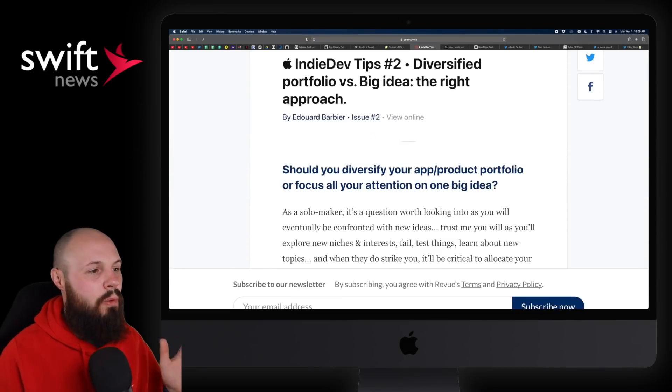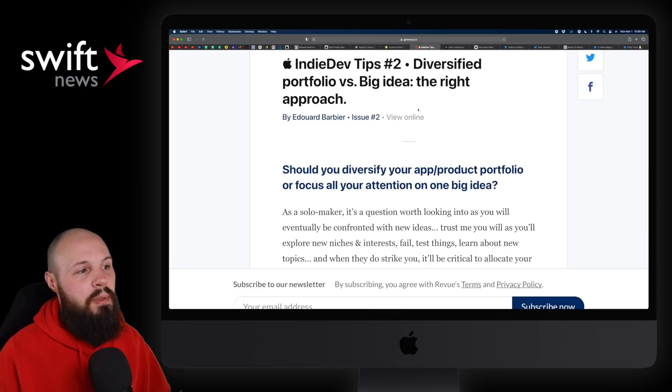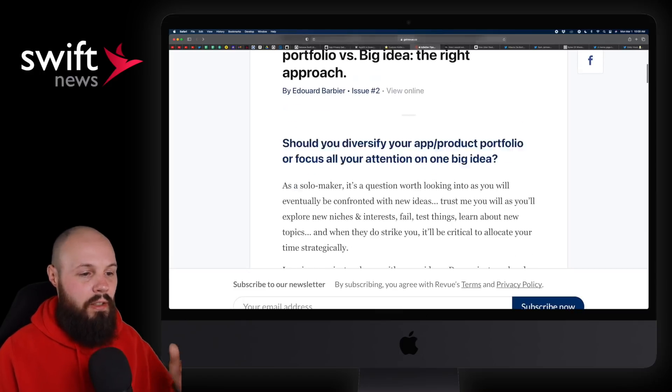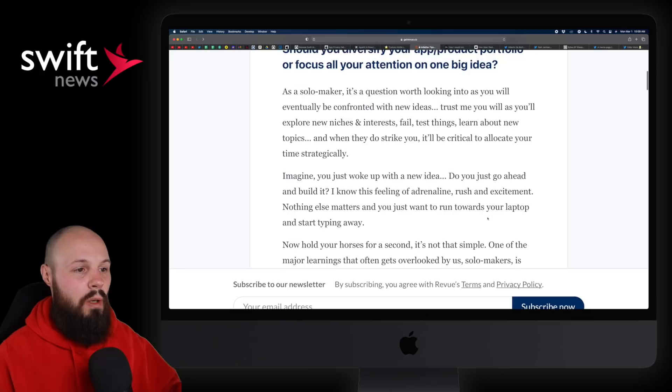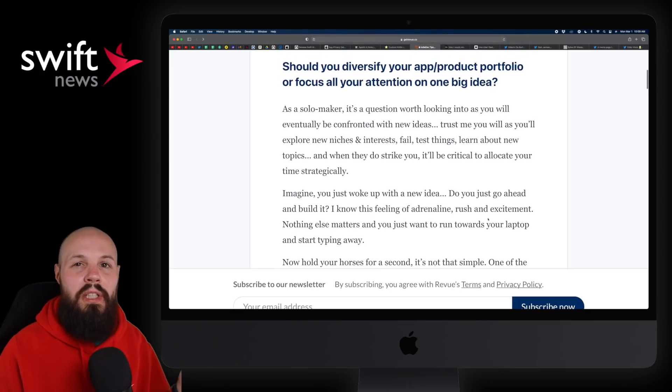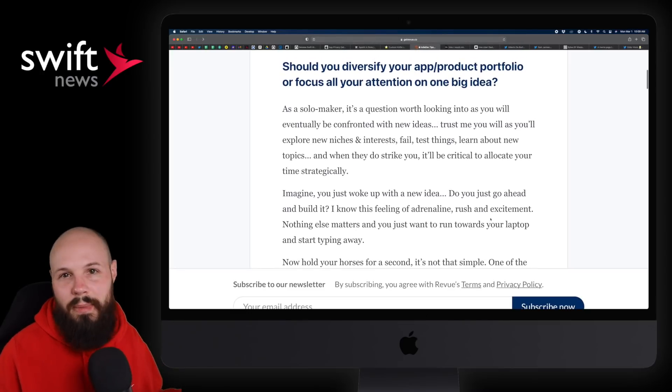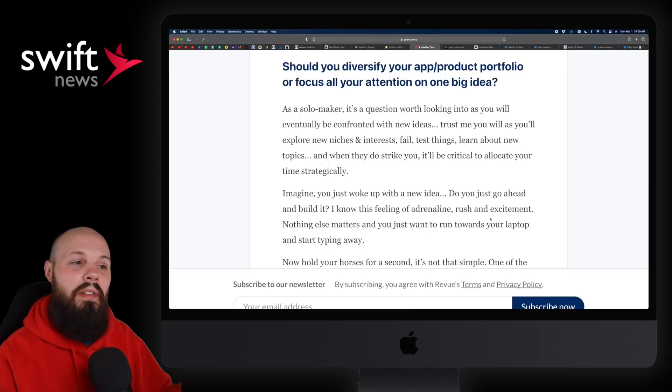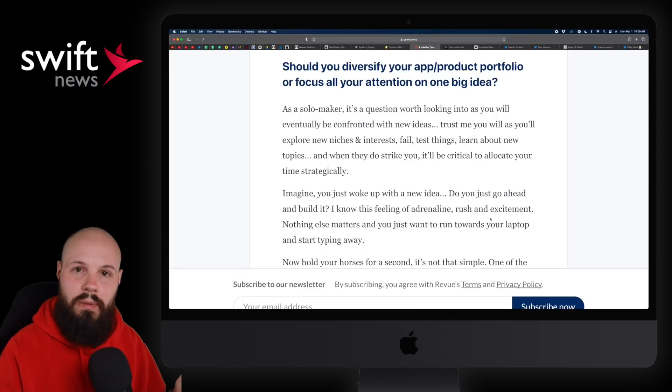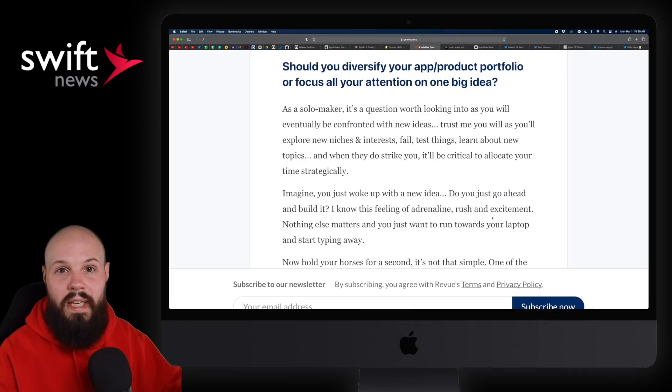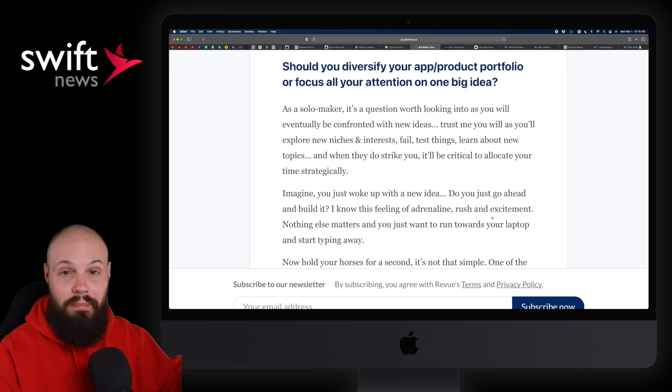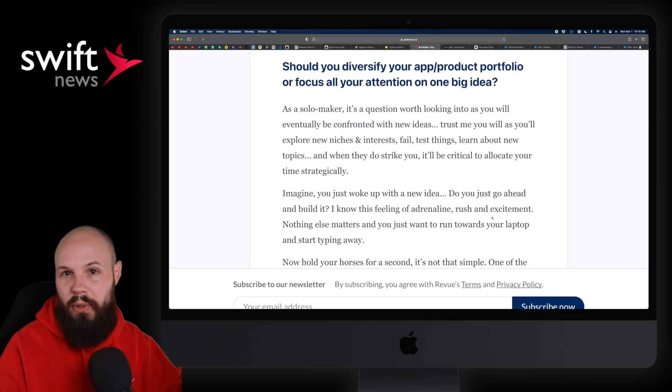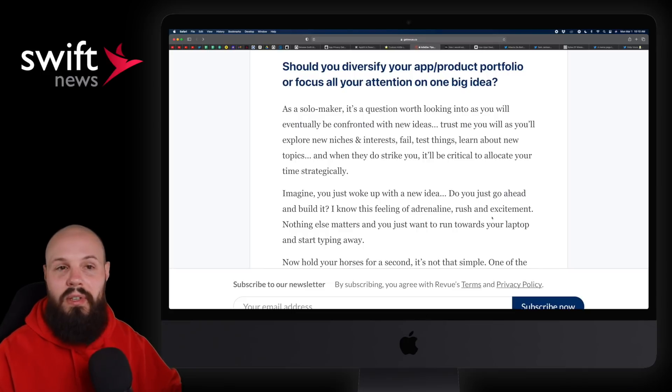Next up, I have an article from Edouard Barbier here. Indie dev tips: diversified portfolio versus big idea, the right approach. There's a big long article about this. Definitely check it out. It's an interesting question that the answer is going to be different for everybody. But if you're thinking about going the indie dev route, I think it's something to consider. Do you focus on one idea? You have one app that you're working on, all your eggs are in that basket? Or do you build three or four apps and diversify?